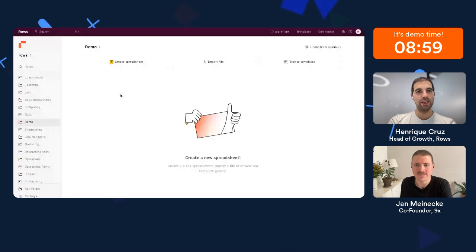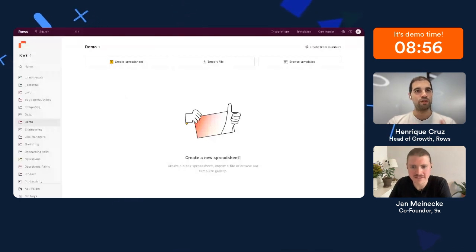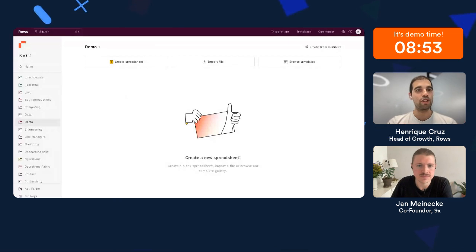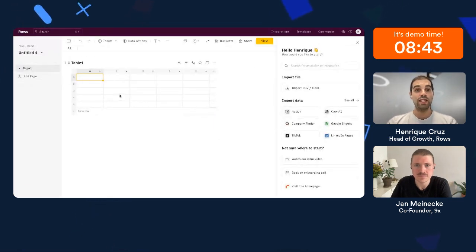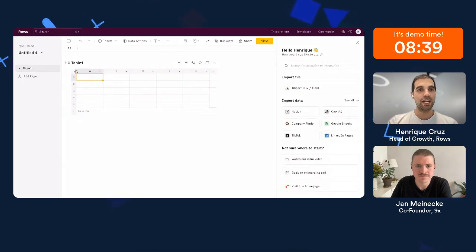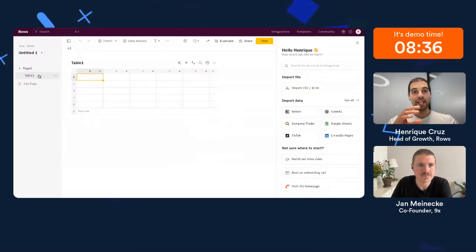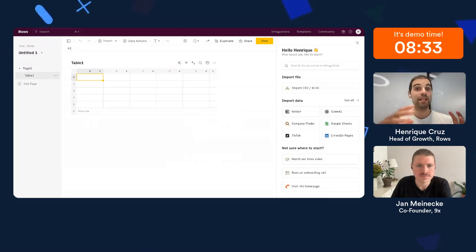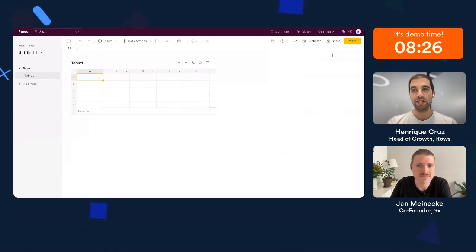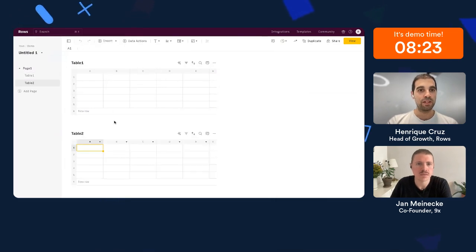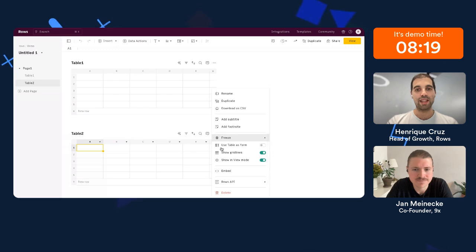All right, should we jump straight into the demo? Let's do it! So you should be able to see my screen — this is the Rows dashboard interface. It's a lot like a Slack or Notion workspace: multiple workspaces, multiple folders. The magic really begins once you enter a spreadsheet. The organization already looks a little different — we organize into tables and pages — so as people add more elements, they're building a report. In Rows, charts are not stacked on top of tables; everything is much more document-like.